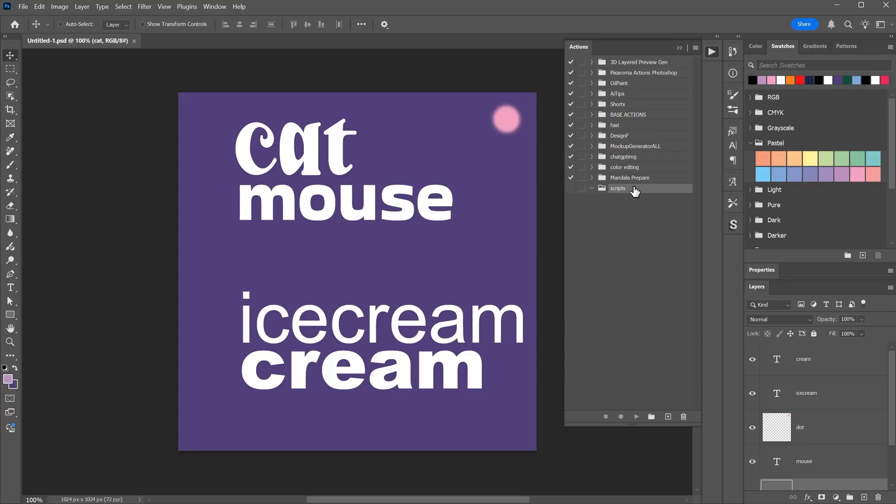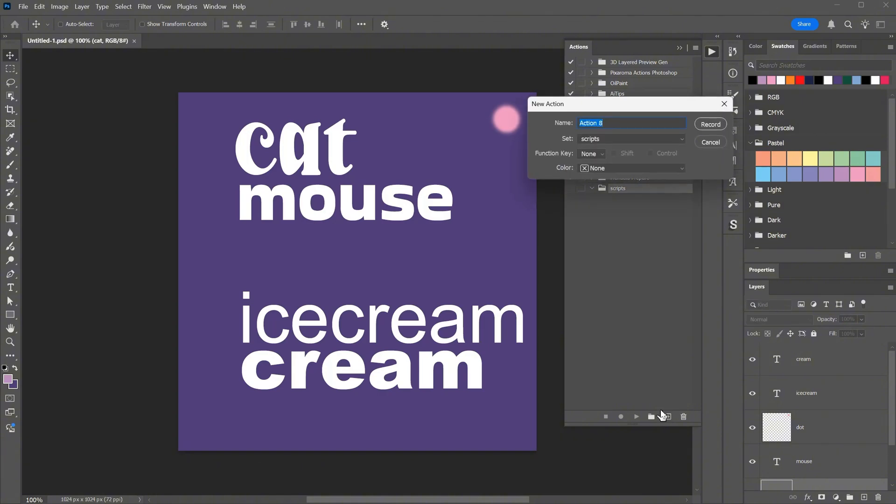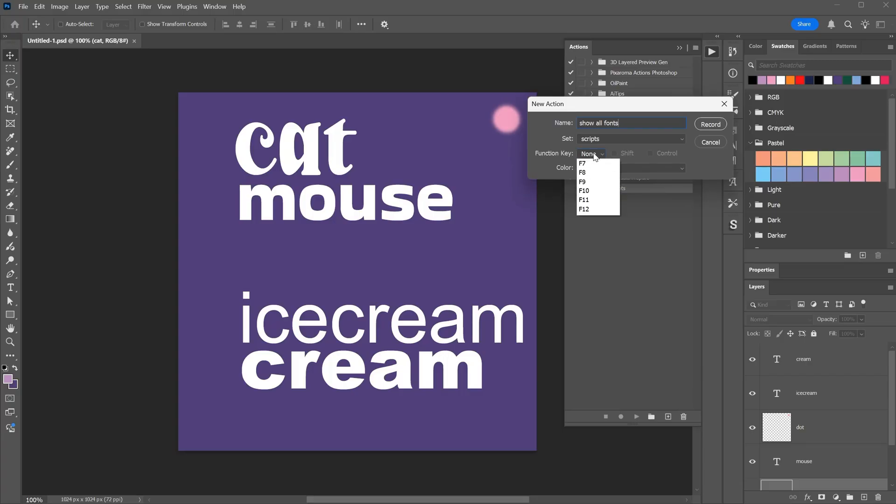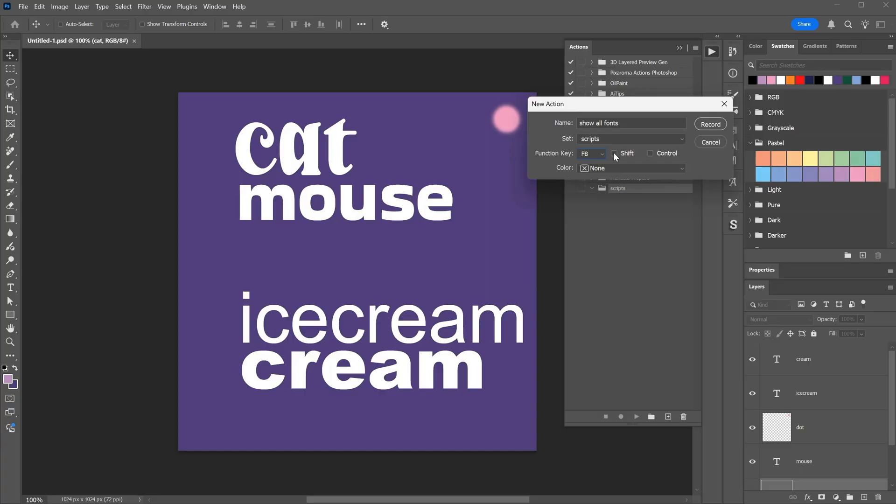Then, with that scripts folder selected, I go and click the plus icon to create a new action. I will name it something like Show All Fonts. You can see it shows which set or folder it belongs to. In this case, the one we created earlier. Now I can add a shortcut to this action. If I select F8, I can probably use that, but if that shortcut already exists, it will ask me to replace it. If I combine it with another key, like Shift, it will probably not exist. So Shift plus F8 will run that action once it's ready.